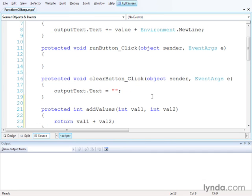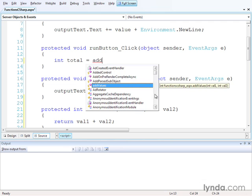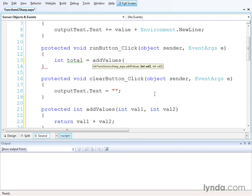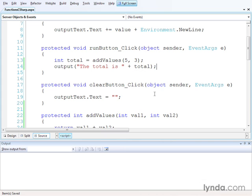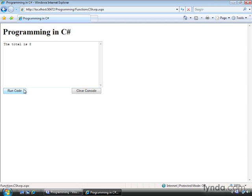Now I'll go up to my testing function, runButtonClick, and I'm going to declare a variable called total, an integer. I'll get its value by calling my addValues function. Visual Web Developer already knows the function exists and offers it in the list of functions I can call. I'll pass in two integer values, five and three, separated by commas. Then I'll use my output function to display the result, concatenating the literal string 'the total is' with the variable value. I'll save my changes, run the code, click the run code button, and I see the result: the total is eight.